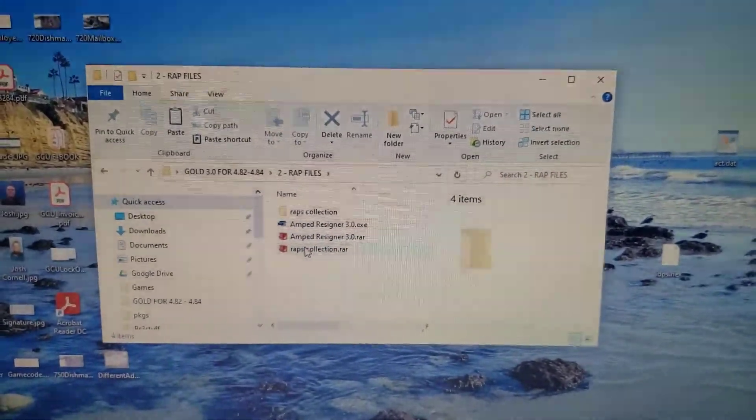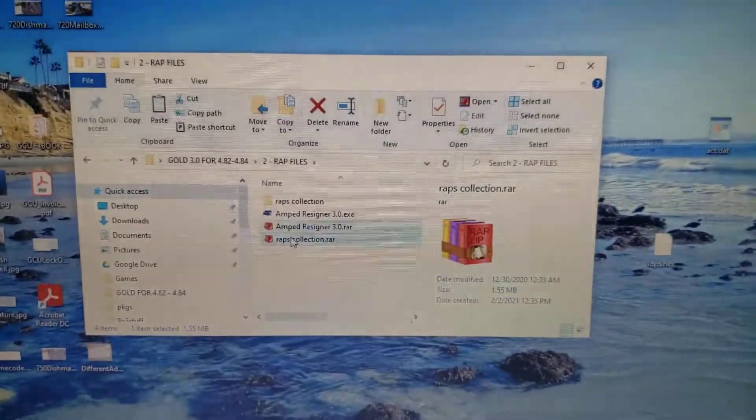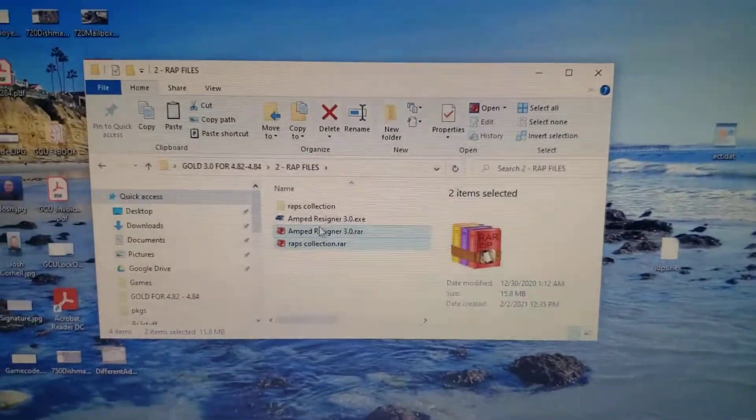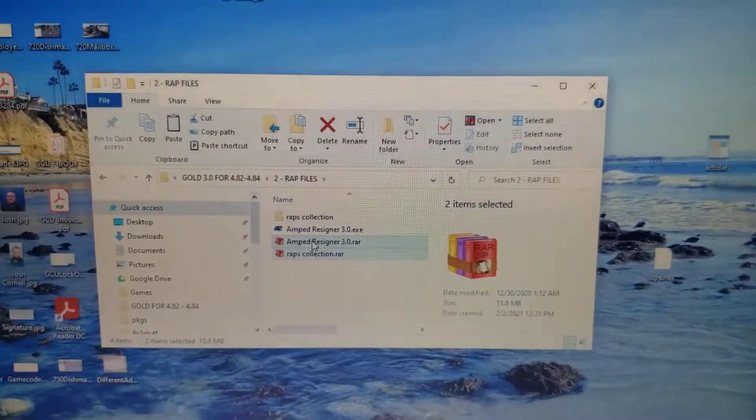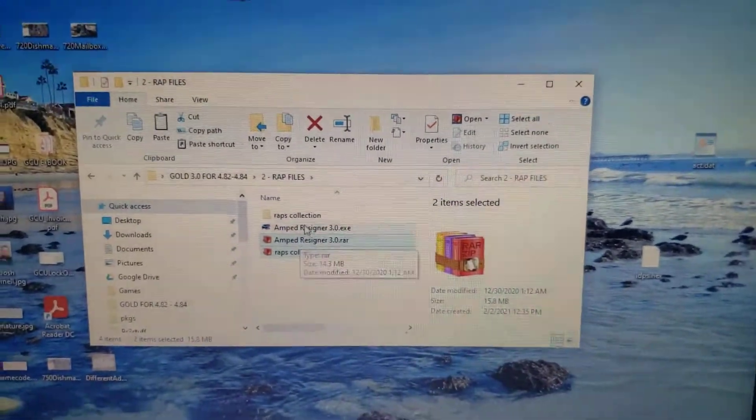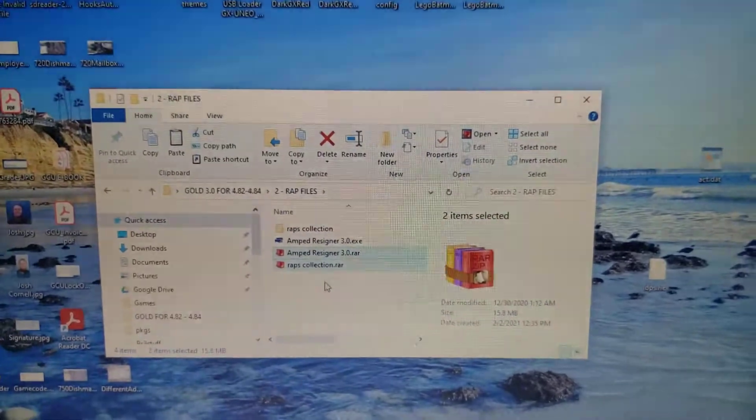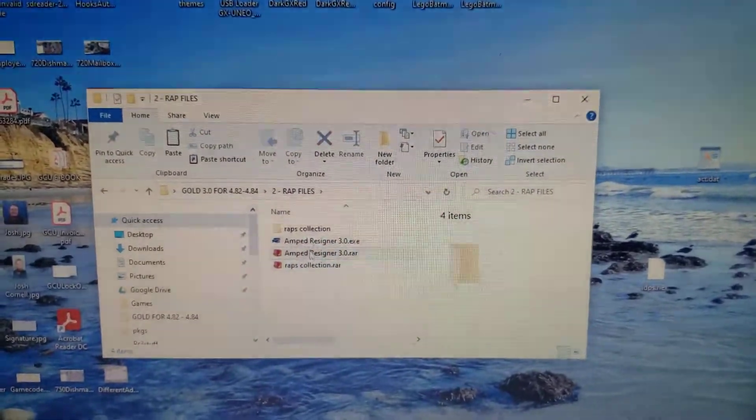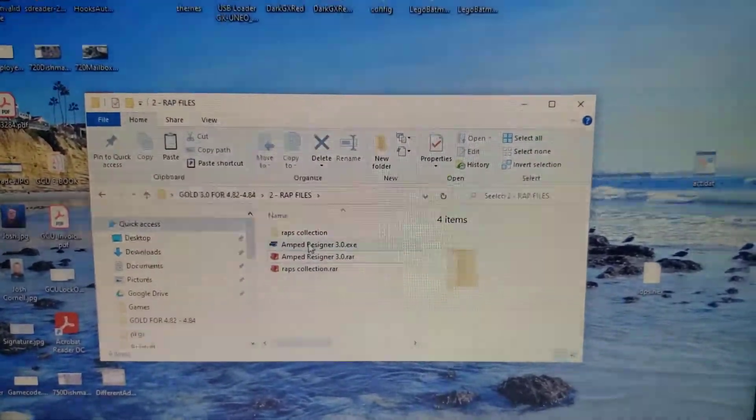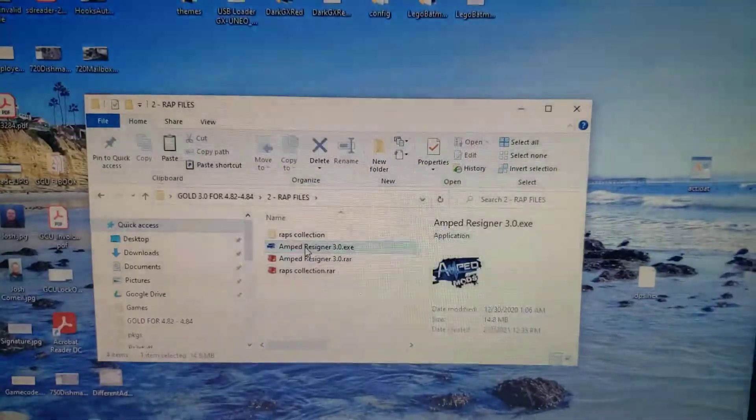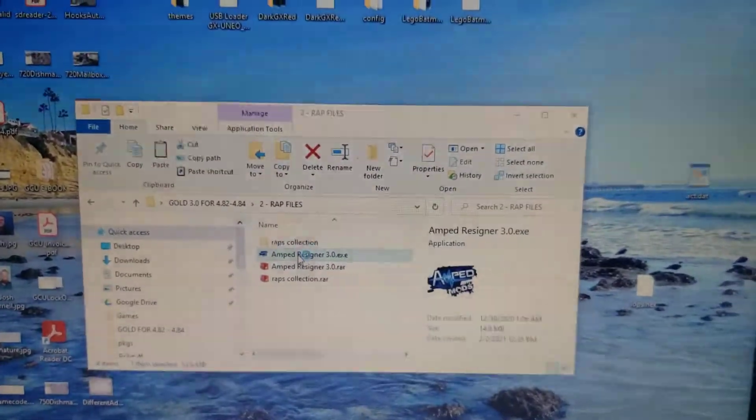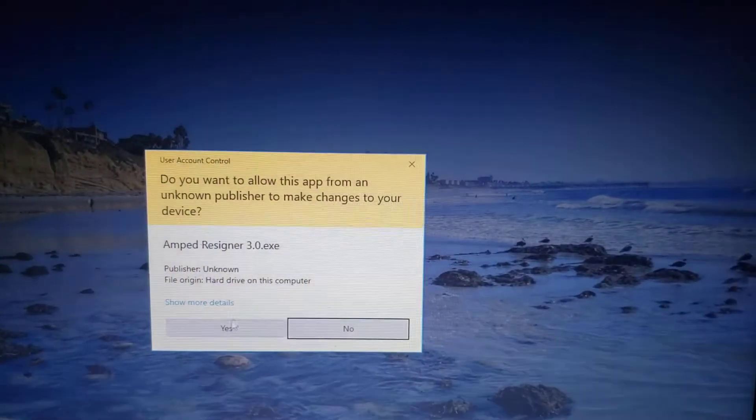What you'll need to do is you will need to highlight both of these folders and extract them as you can see I've already done here. Once you've done that you go ahead and click on the AMP to Resigner and install that program.